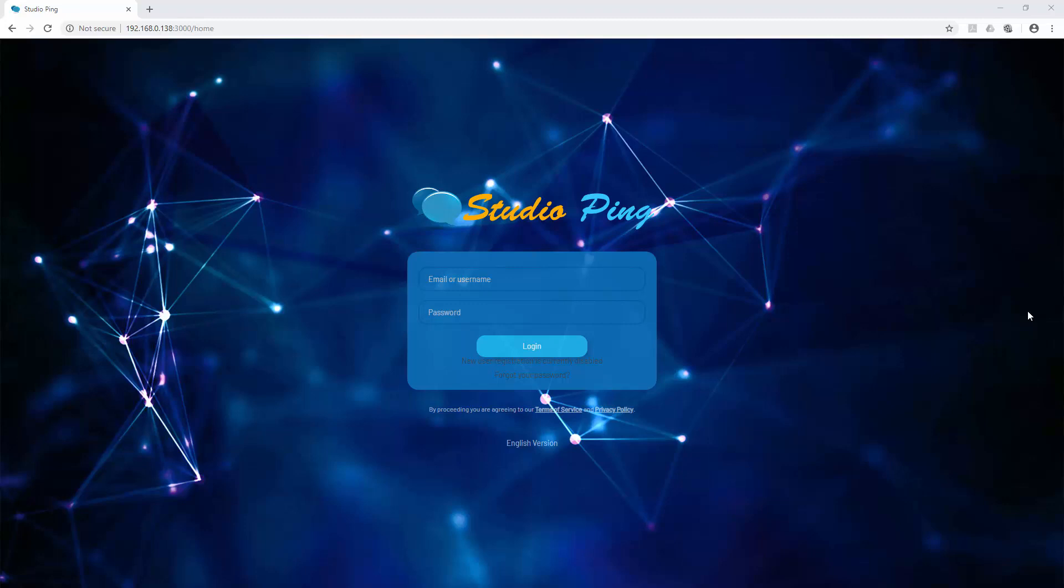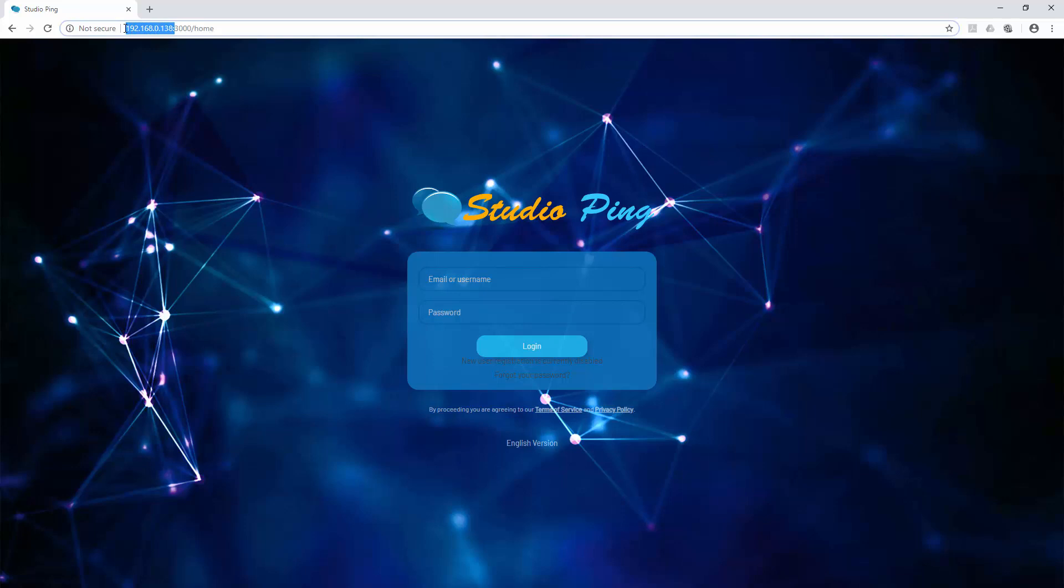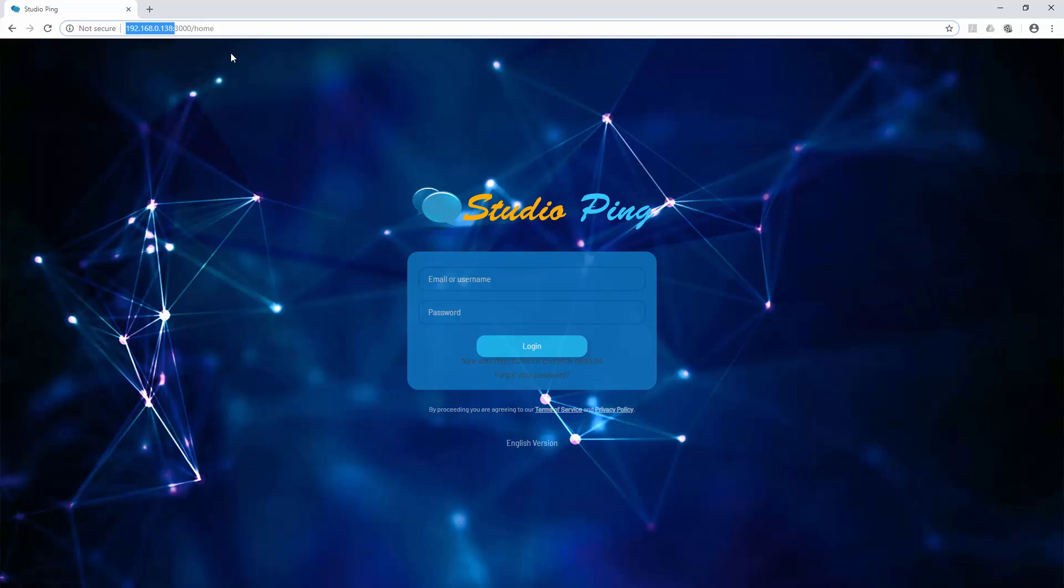Why do we need to change the hostname? Because we are hosting our Studio Ping chat server at this IP address, but this cannot be remembered by everyone. If someone wants to access Studio Ping, they need to type this IP address. But we will change it - we will map this IP address with a name so next time they will just type Studio Ping and they can access this Studio Ping website.